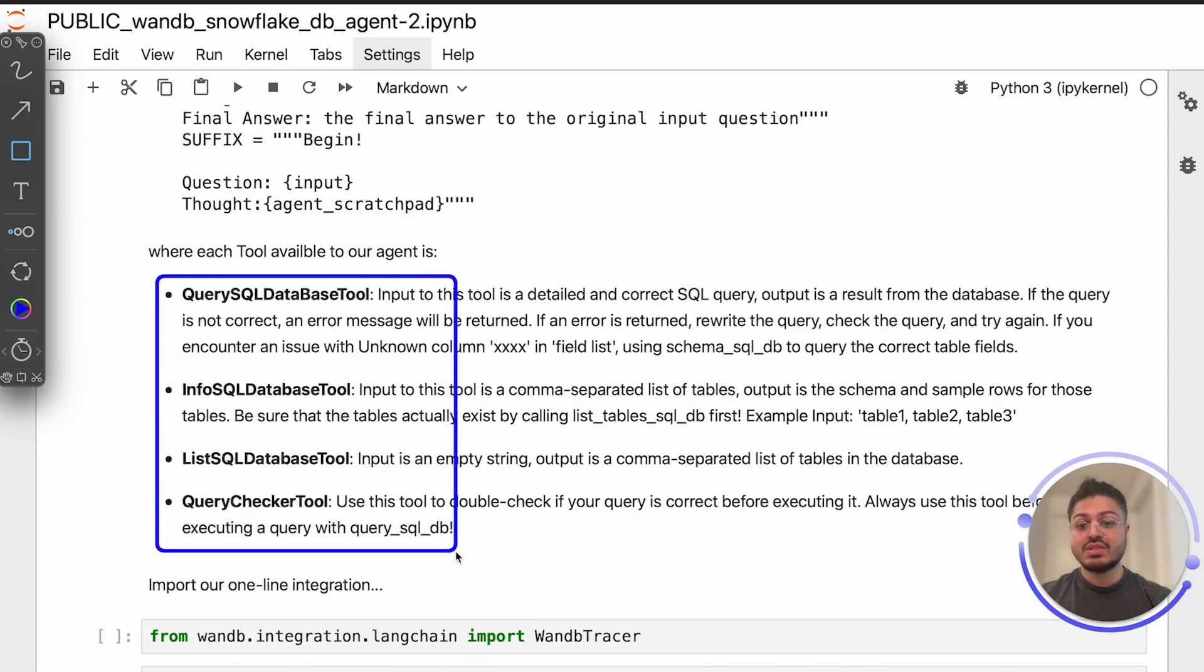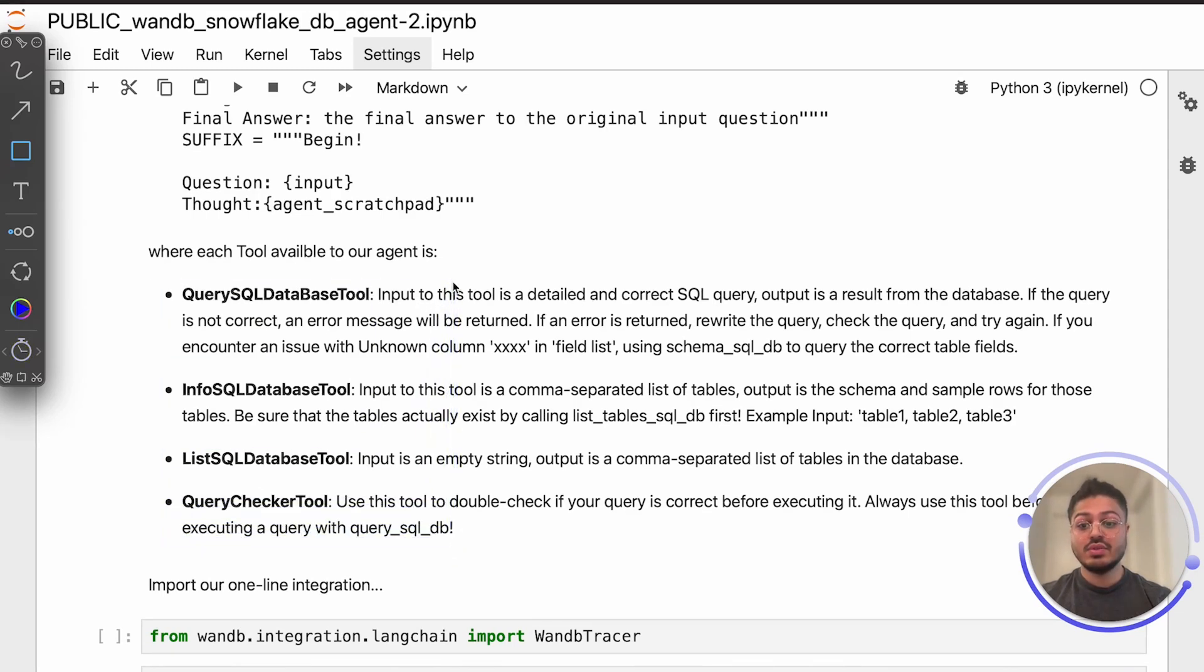The ones that are available for our agent are listed here: Query SQL database tool, Info SQL database tool, List SQL database tool, and Query checker tool.